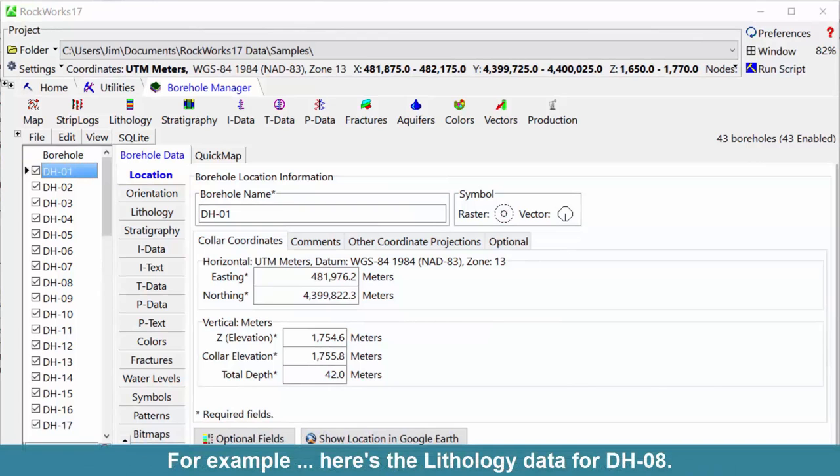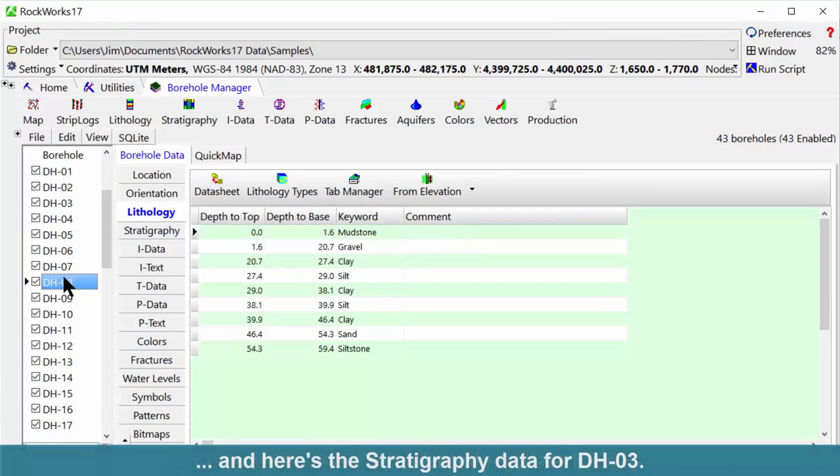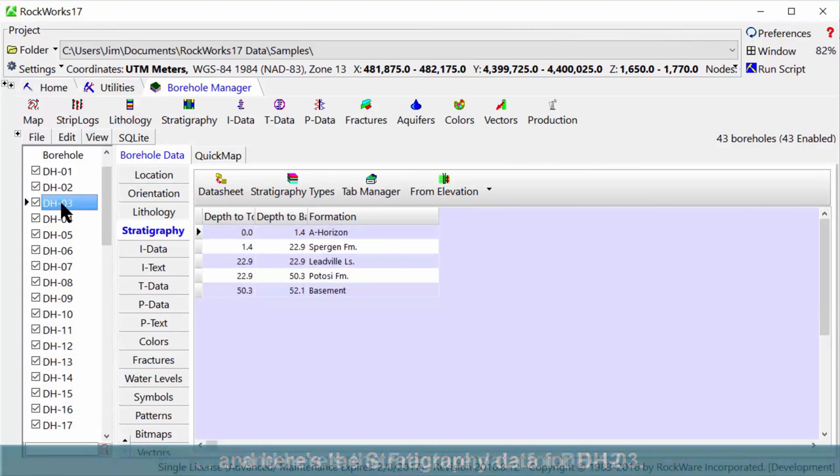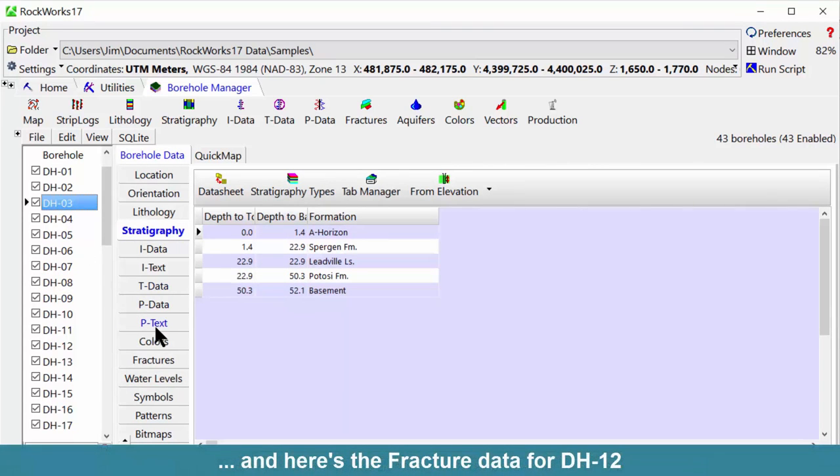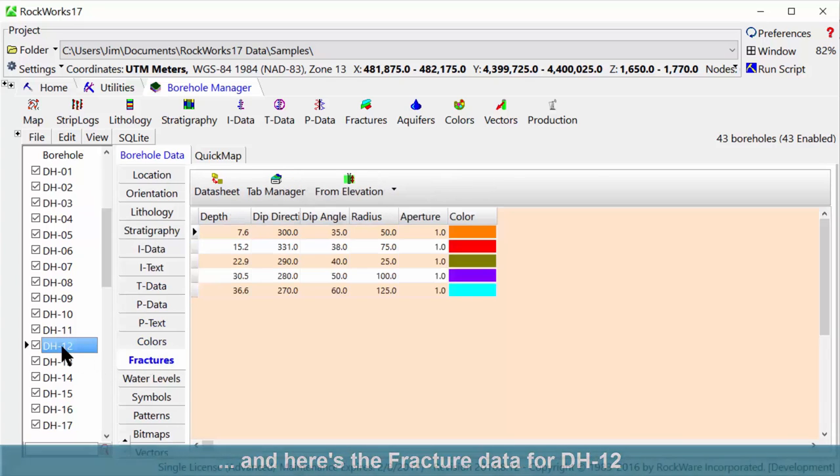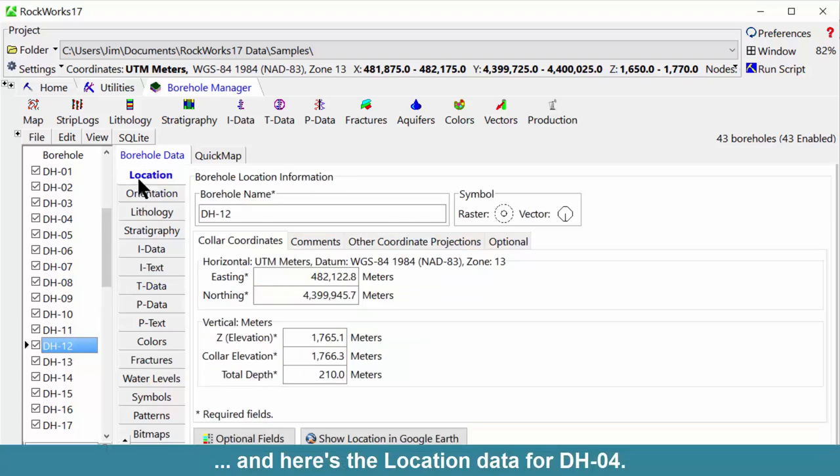For example, here's the lithology data for DH08. And here's the stratigraphy data for DH03. And here's the fracture data for DH12. And here's the location data for DH04.